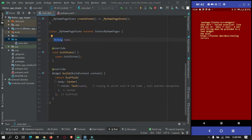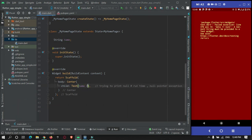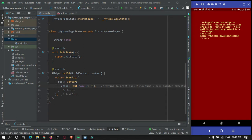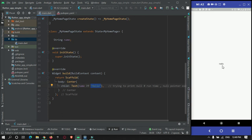This problem can be solved without Null Safety Feature by just adding a caution mark and the string that you want to print. So if the name is null, it will print 'Hello' instead. As you can see, 'Hello' got printed because the name is null.